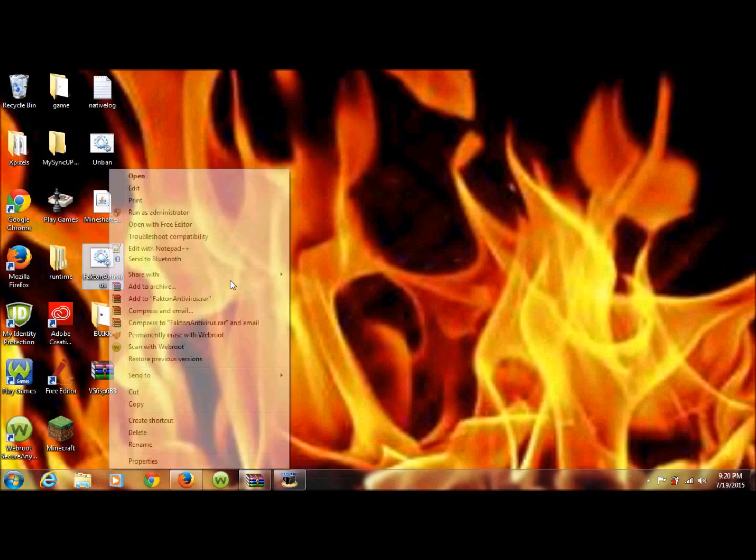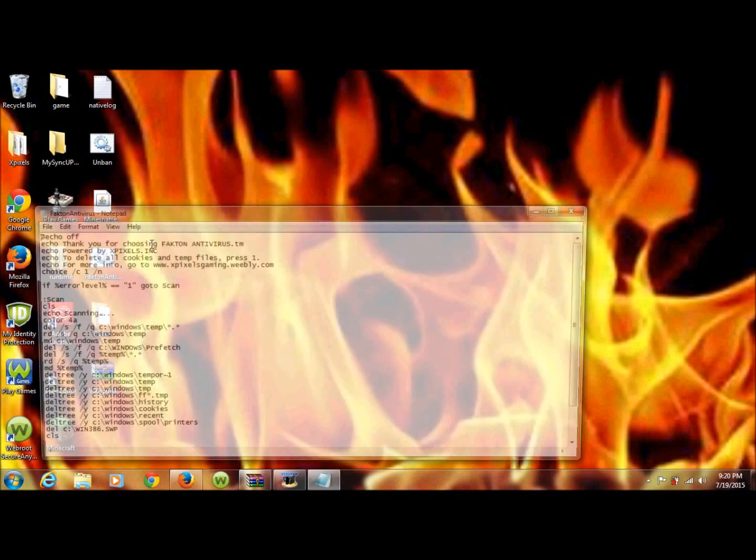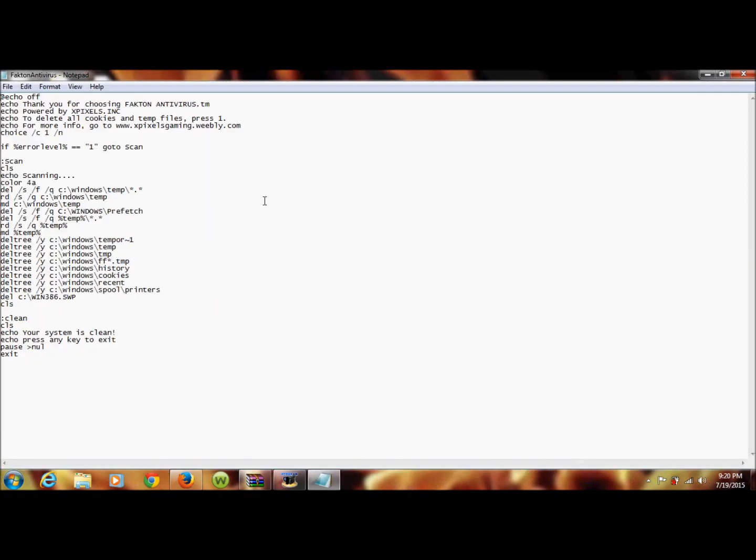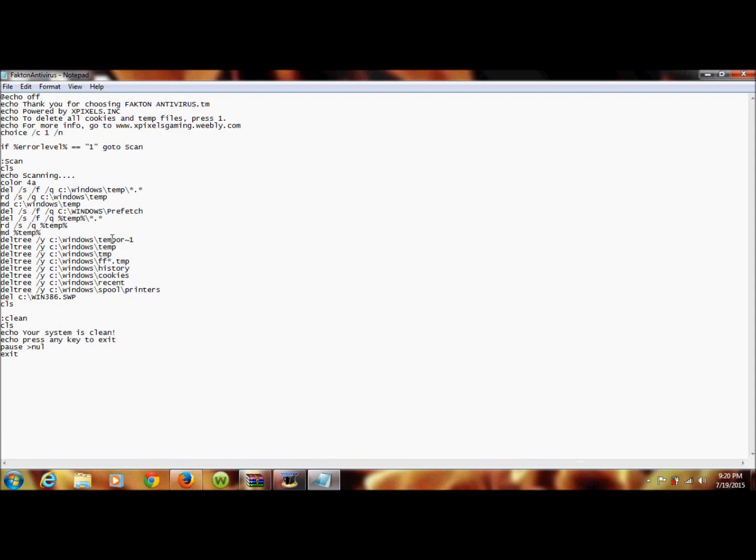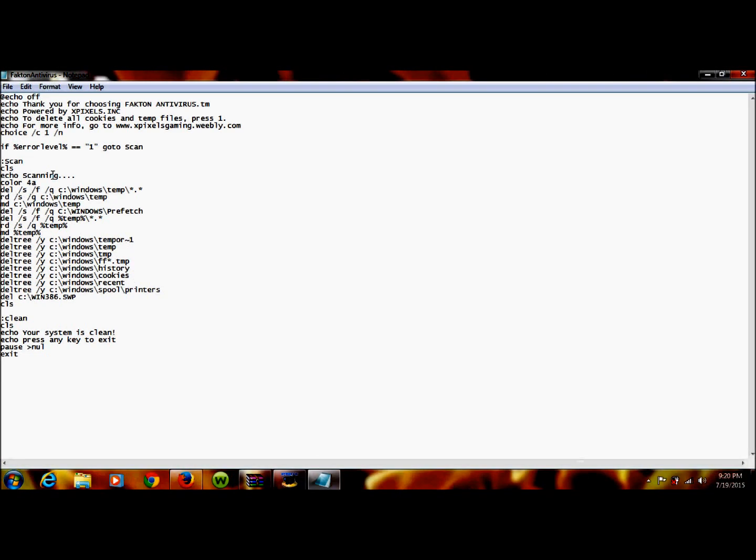So I'm going to click on mine and I'm going to click edit. Now as you can see, this is the scan, but it's not actually a scan. I'm going to change that to cleaning.